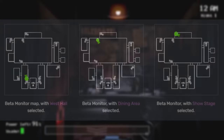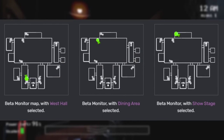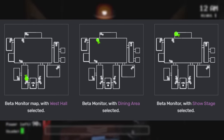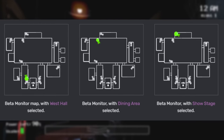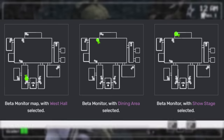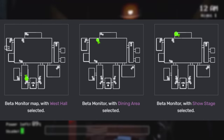Speaking of the beta and demo versions, the monitor interface used to look quite different. As opposed to labeled buttons, it featured camera icons with cones angled in the direction the camera is facing. On top of that, some of the cameras are actually in different places. For example, the backstage camera used to be above the door but was later moved to the opposite corner. The kitchen camera was also slightly relocated.